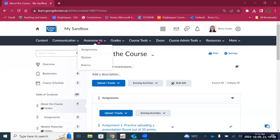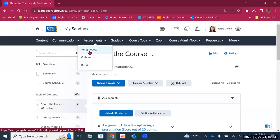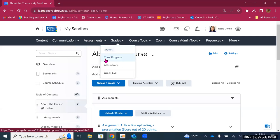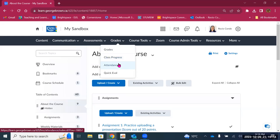Then we have assessments. Under the assessments tab, you'll find assignments, quizzes, and rubrics. This is one of the places where your students can find their assignments and quizzes. Rubrics are not visible to students under the assessment tab — students will see rubrics only if you choose to show them in an assignment or a discussion. Then we have grades, which is where you will access your gradebook. Class progress is where you can see how your students are doing. Attendance allows you to take attendance in class, and QuickEval is the tool that will tell you the work you have pending.